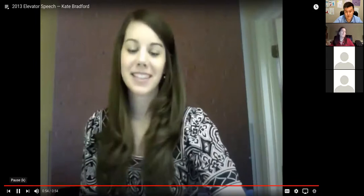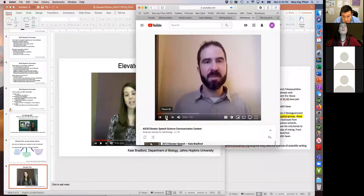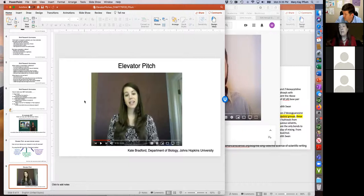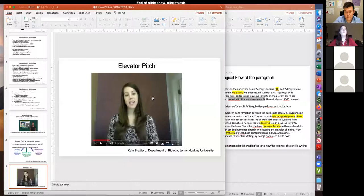You can see how she used the And-But-Therefore method: background information — cells need to properly internalize things from their environment; but — if there's a dysregulation it can lead to neurodegeneration; therefore — I study this process so that we can have better drug treatments. You can see how she used that same method to structure her thesis.